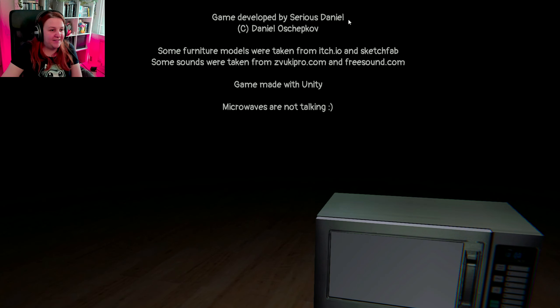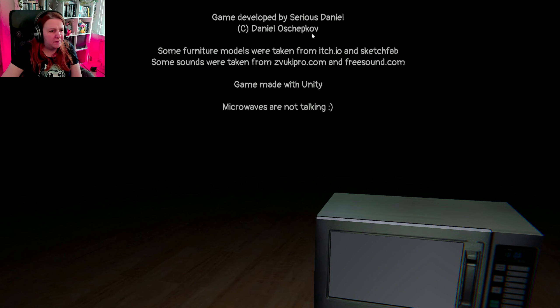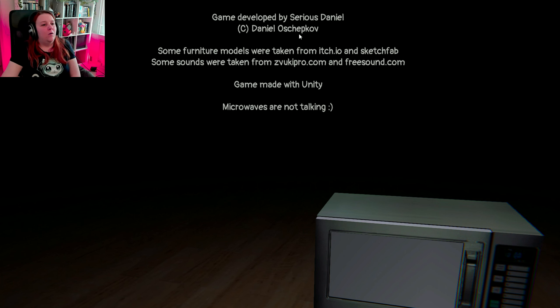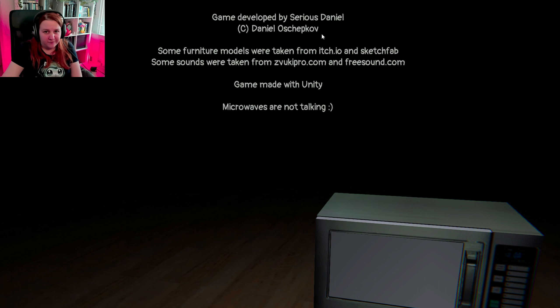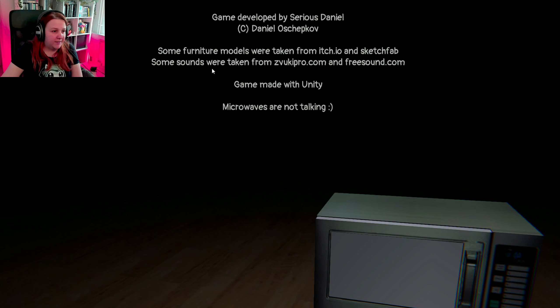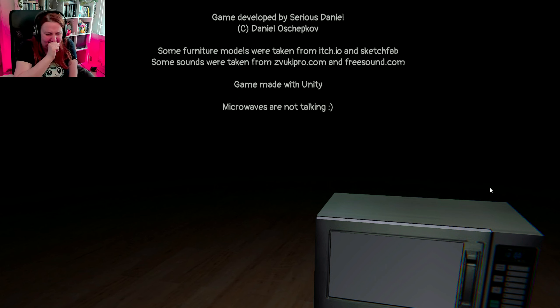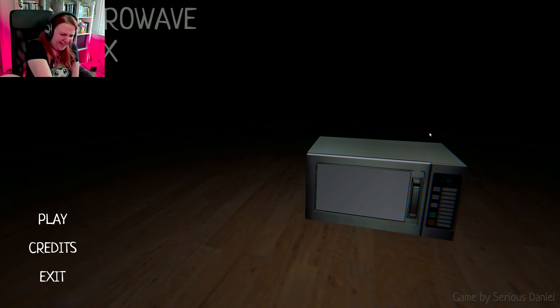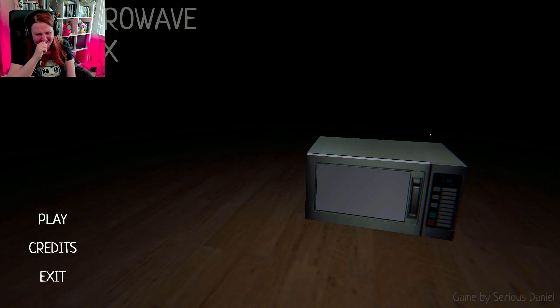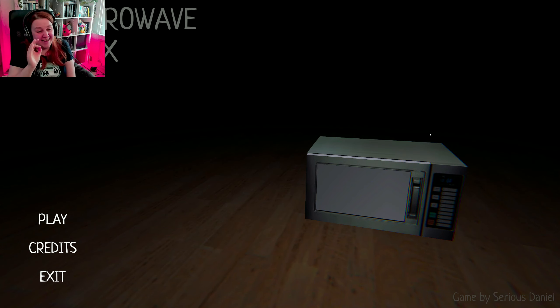Developed by Sirius Daniel. Some furniture model taken from Ichio. And some sound made by Units. Microwaves are not talking.